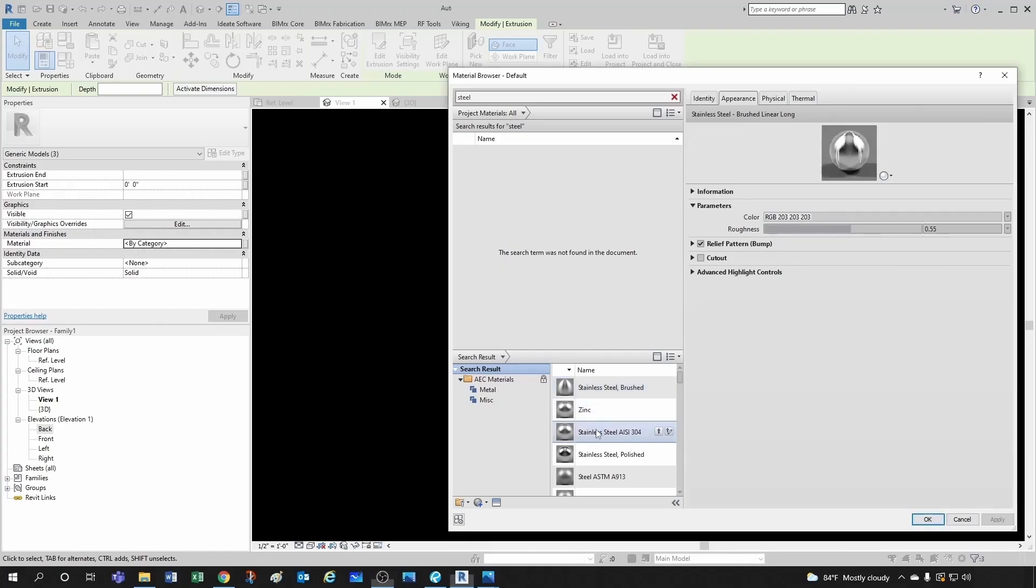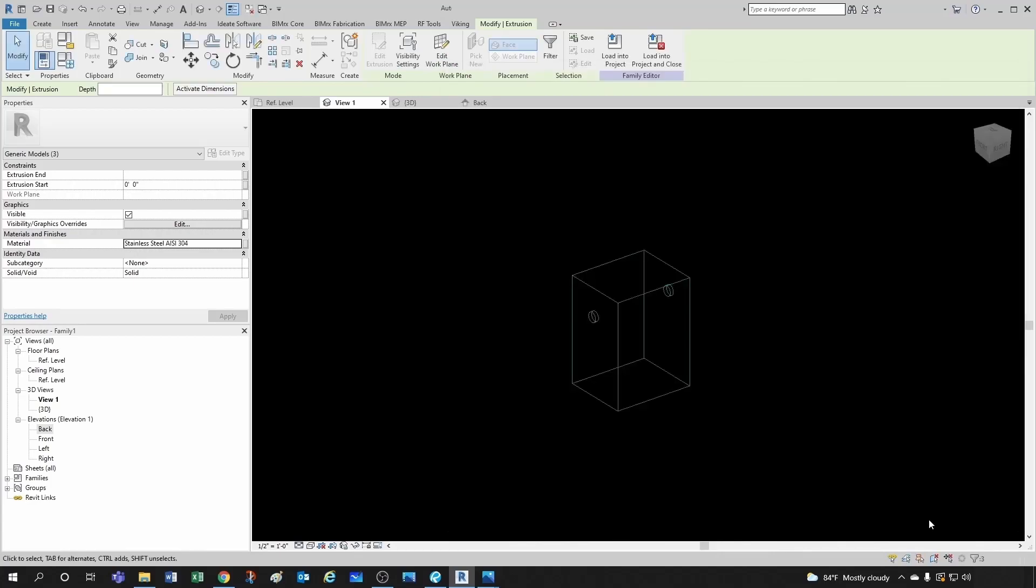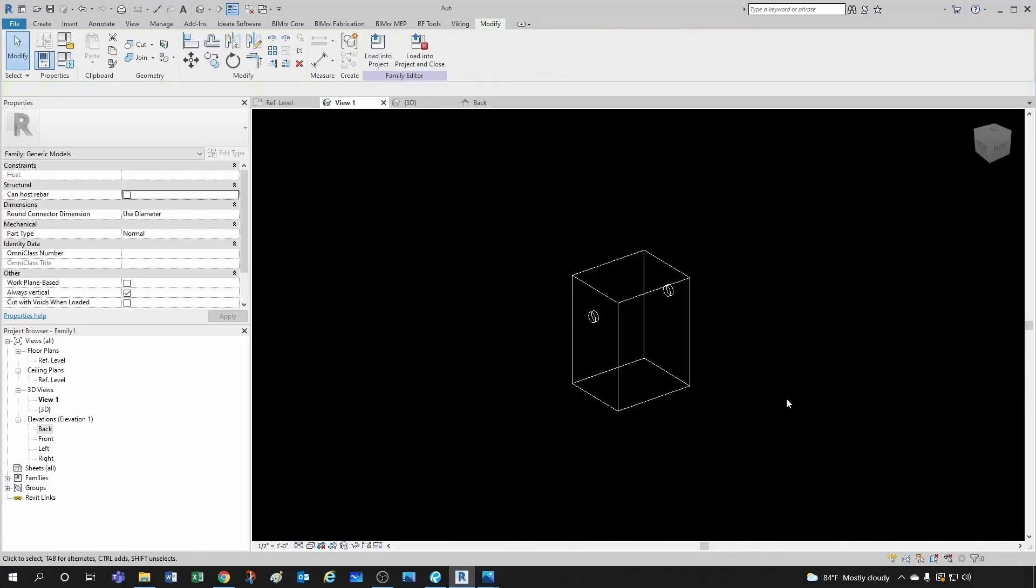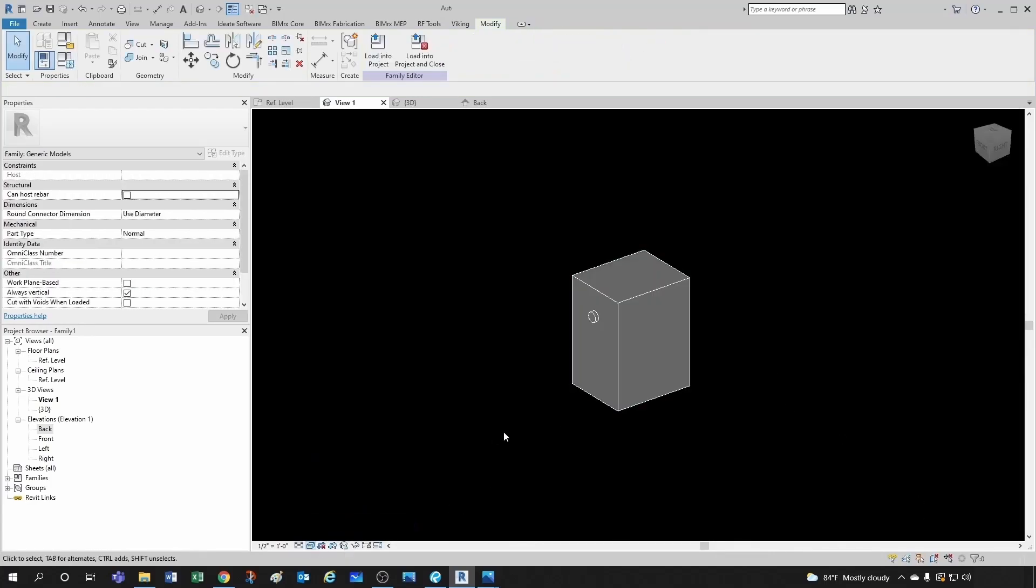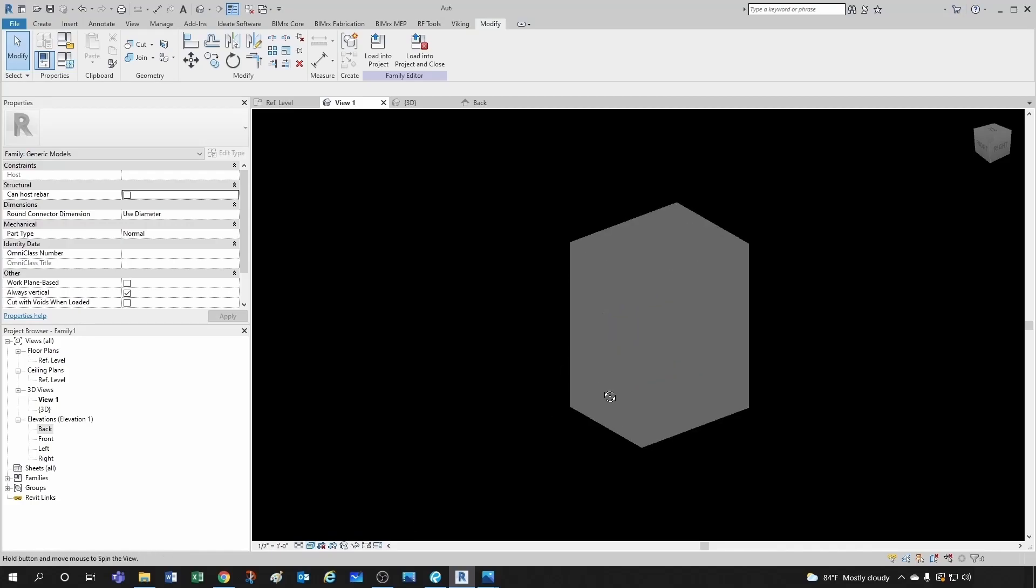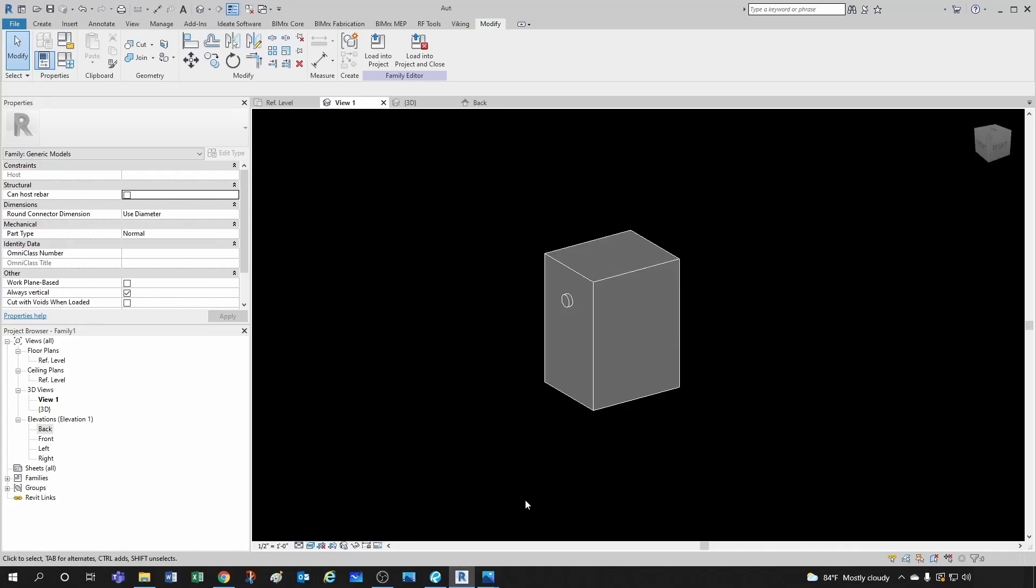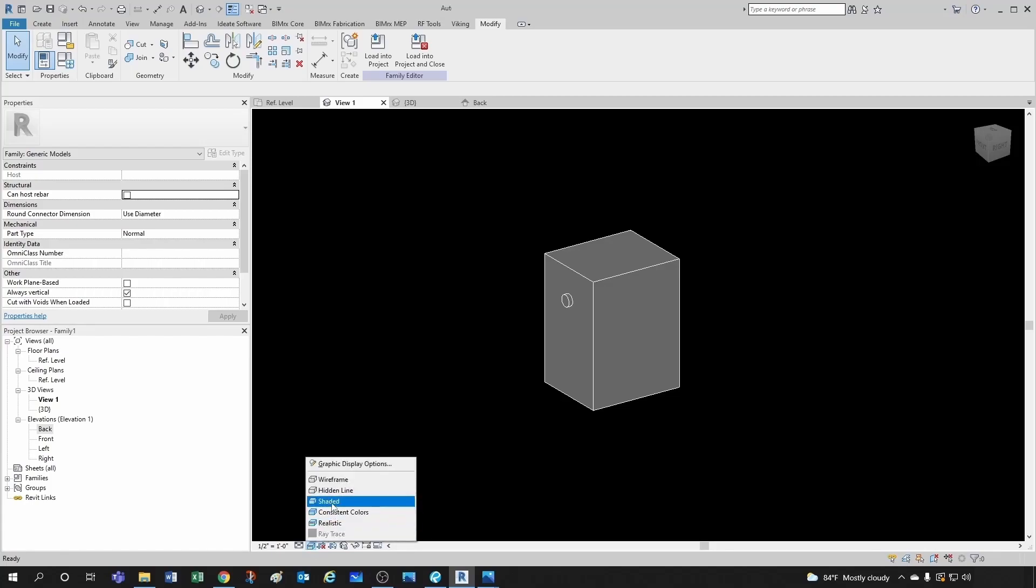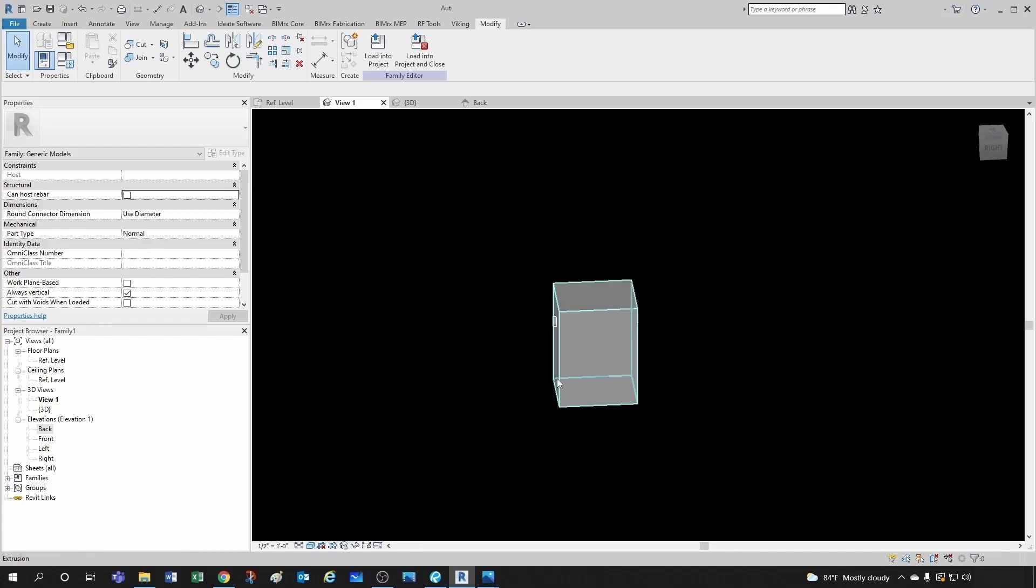So it says stainless steel 304. Click here. Add material to document. And then with this selected, which you can click OK. And now you were to do a realistic view. That's supposed to be stainless steel. I like to keep it under shaded. And it performs a little bit better.